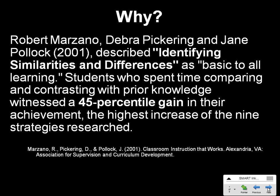I want to give you a little research here. This group of people described identifying similarities and differences, in other words, comparing and contrasting, as basic to all learning. Students who spent some time comparing and contrasting with prior knowledge witnessed a 45 percentile gain in their achievement, the highest increase of the nine strategies researched.